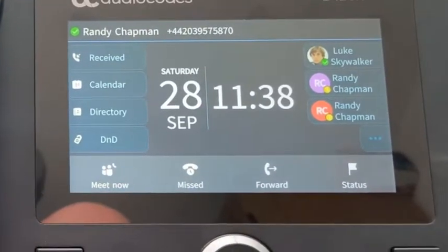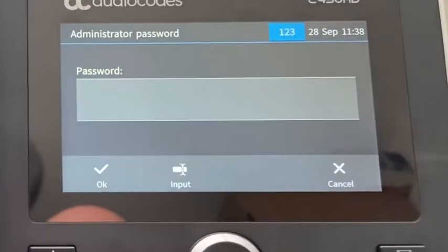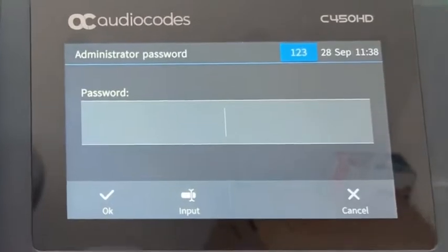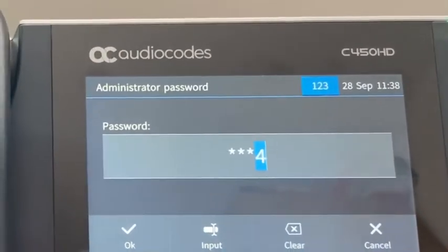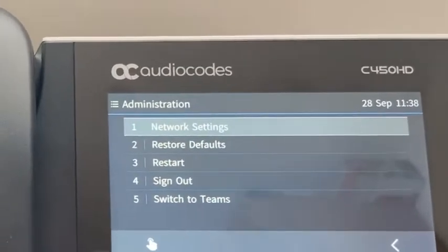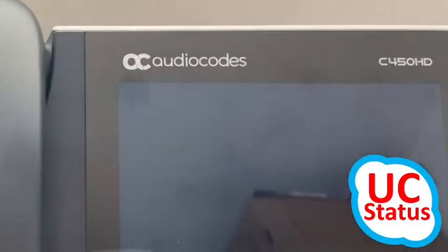So for that, I go to menu, administration. I log in with the admin password, and I hit switch to Teams.